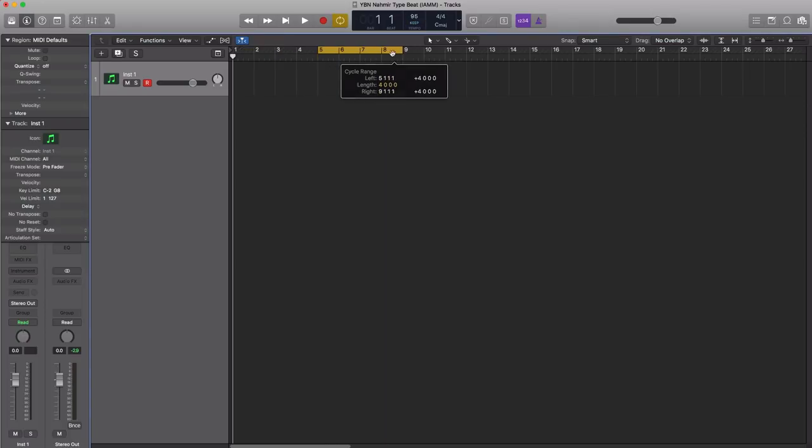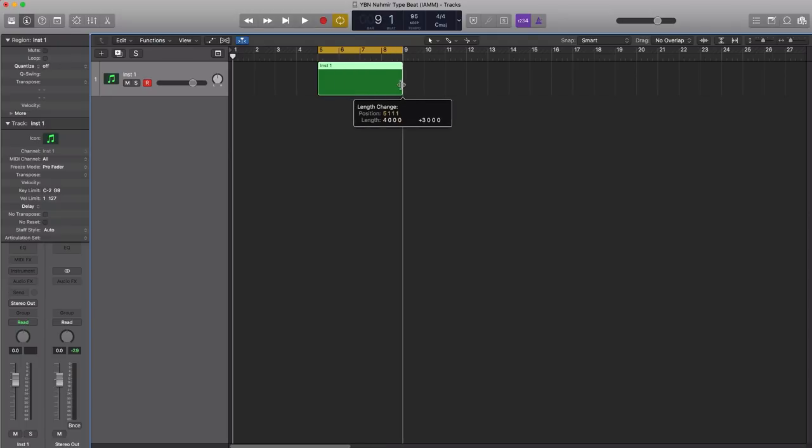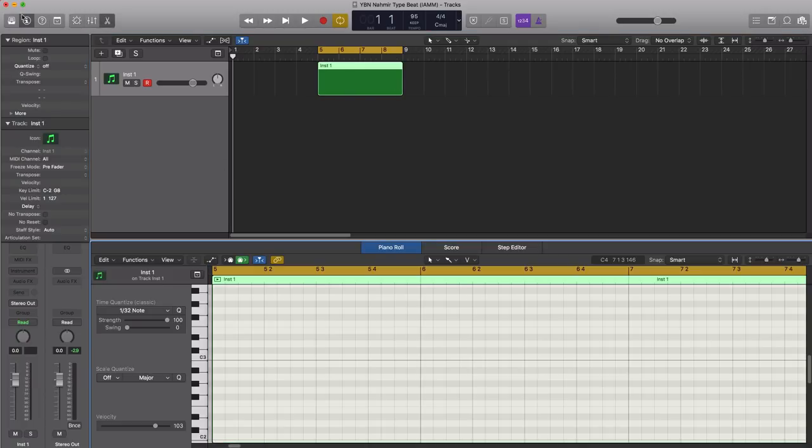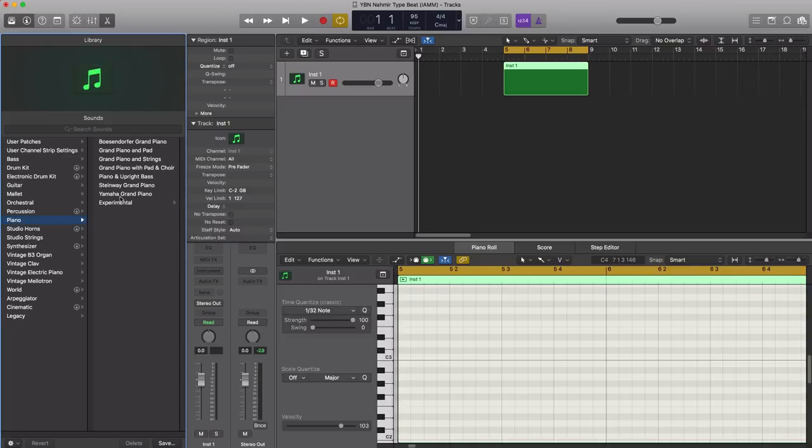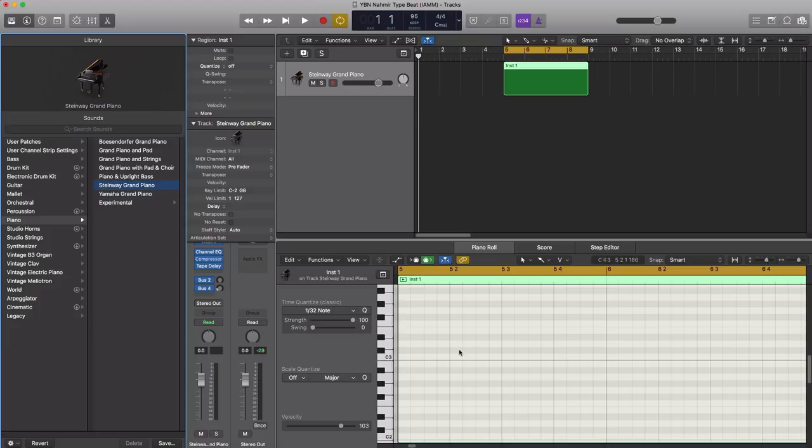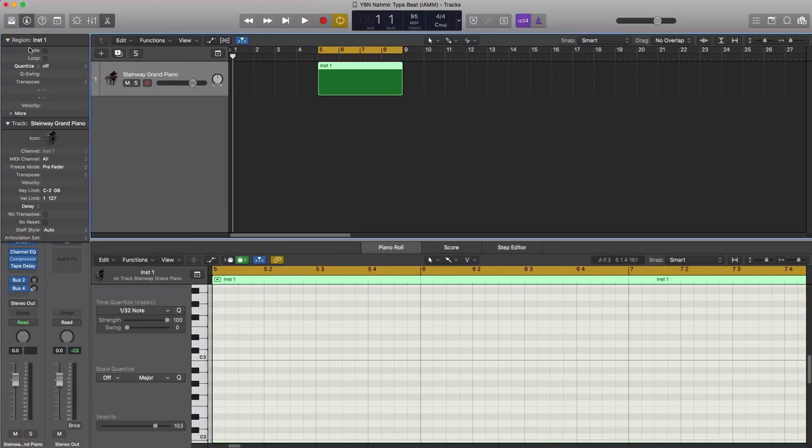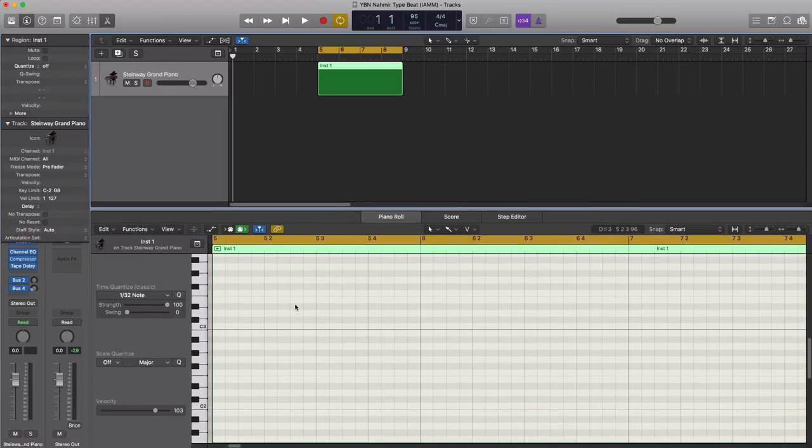Let's give ourselves a four bar loop and let's start off with a pattern. I am going to use the chords from his track Bounce Off with that, and then we're going to flip that and make it our own. So let's go ahead and draw that in. Let's bring in that piano. Let's bring in the Steinway Grand Piano for now and let's see how that sounds.